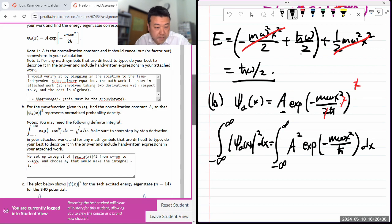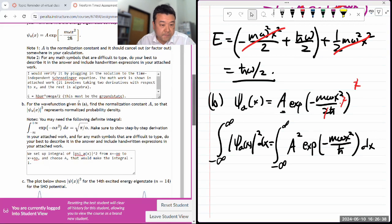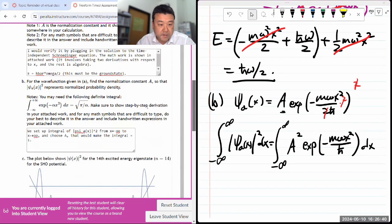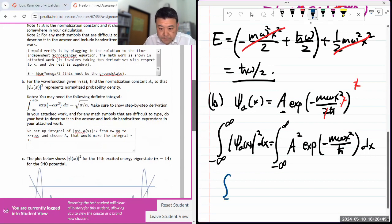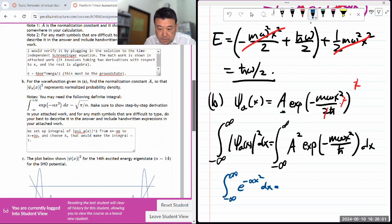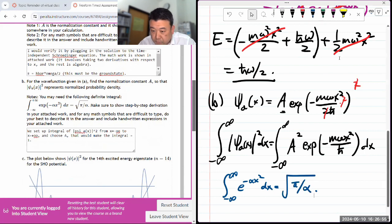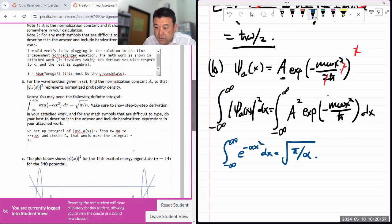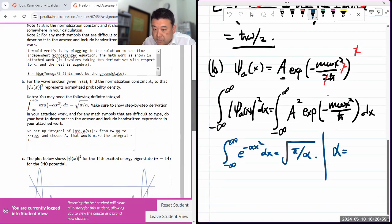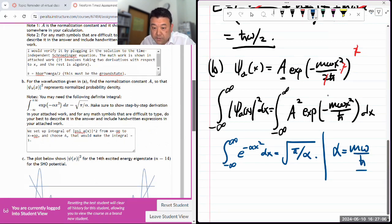So the integral from negative infinity to infinity of |ψ_a(x)|² dx equals the integral from negative infinity to infinity of A² times exponential of −mωx²/ℏ — because squaring the exponential brings in a factor that cancels the 1/2 in the exponent. I'll assume A is real and positive. This is where we need the definite integral formula they gave us.